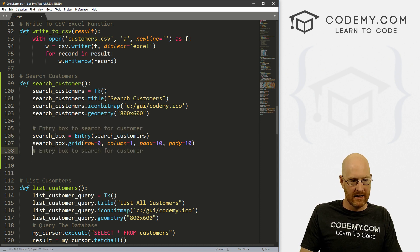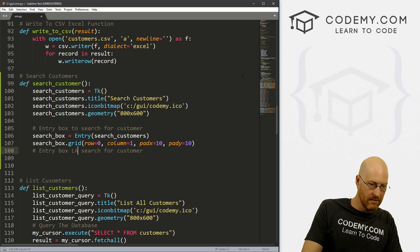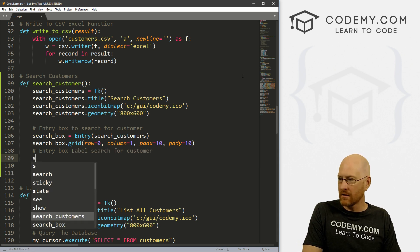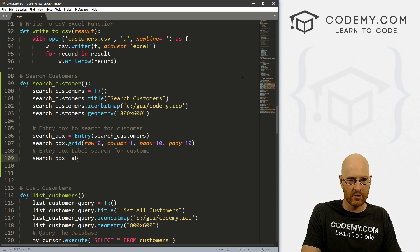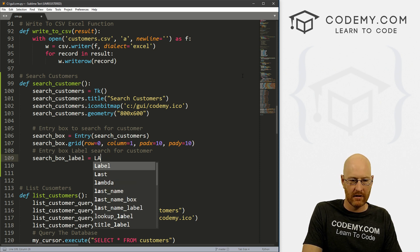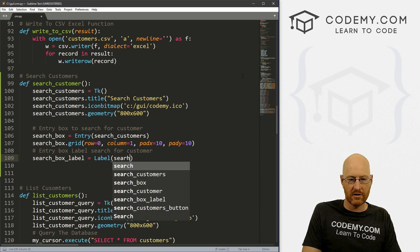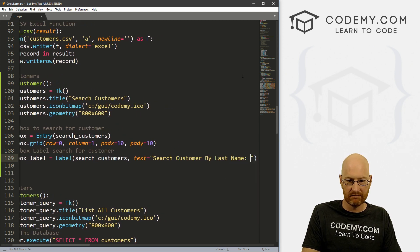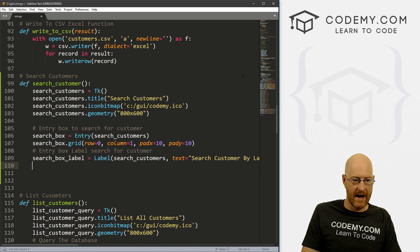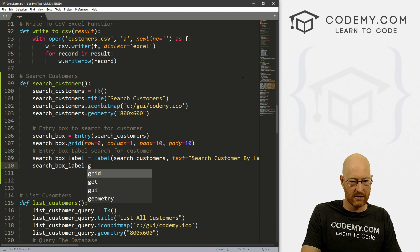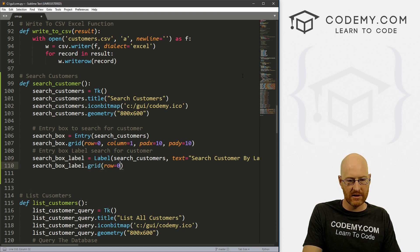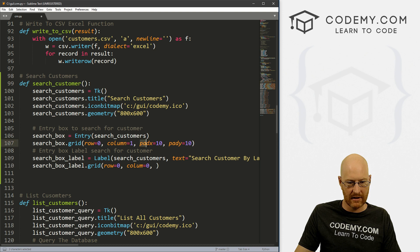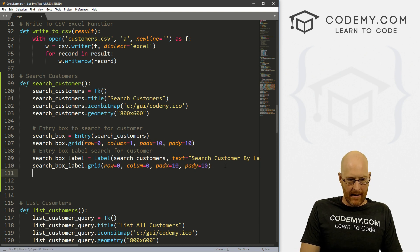We also need a label so we know what the entry box is for. I'll call it search_box_label — it's a Label in our search_customers window with text saying 'Search Customer By Last Name'. We'll grid that at row 0, column 0 with some padding.